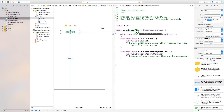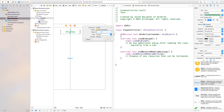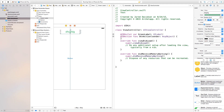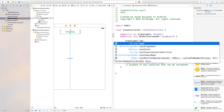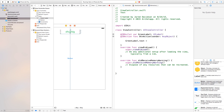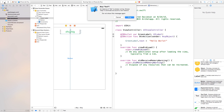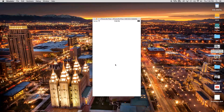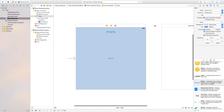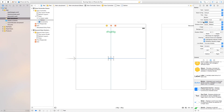Connect that action, then control-drag from the label to ViewController.swift to create an outlet — I'll call this 'myGreenLabel'. Inside the button action function, type: greenLabel.text = "Hello World". Now if we build and run and click the button, it changes the label to say 'Hello World'.